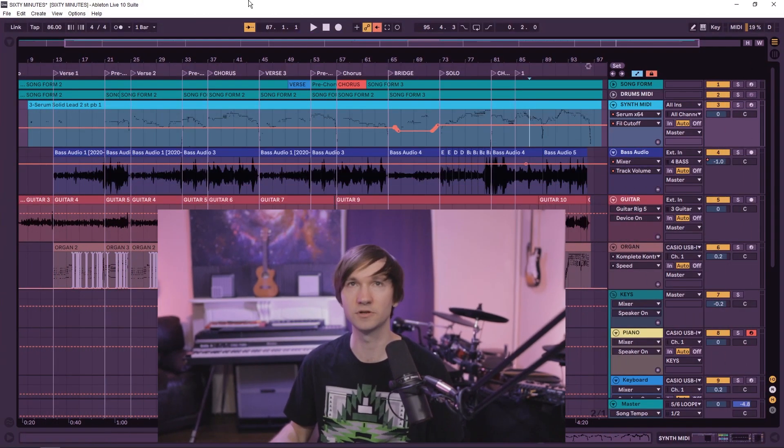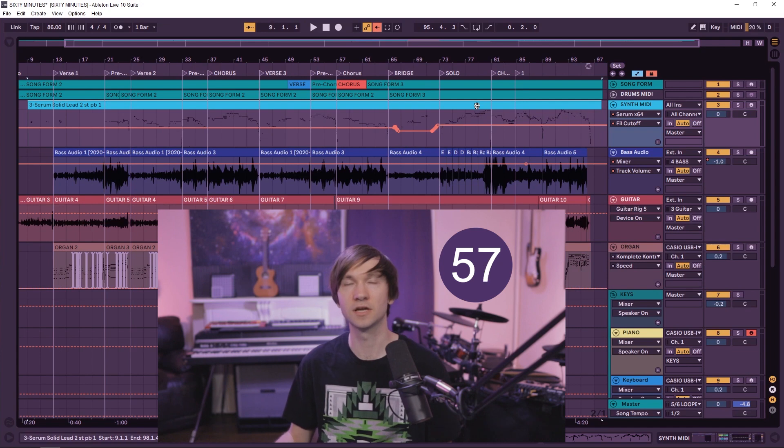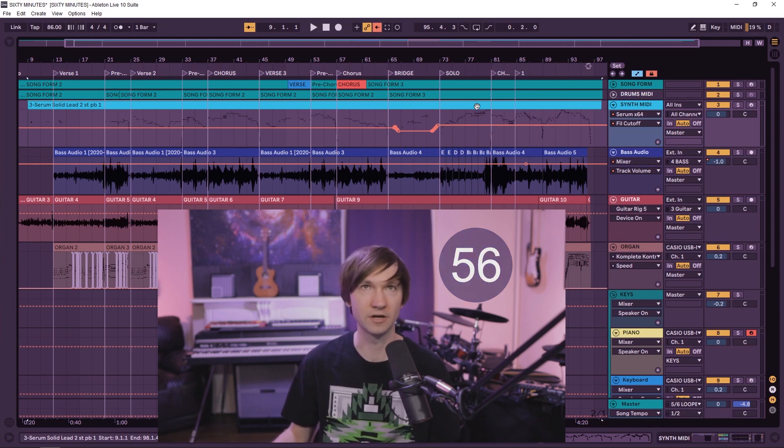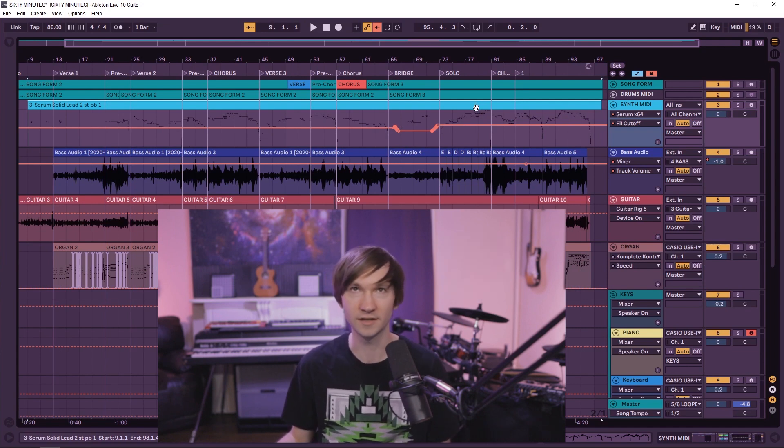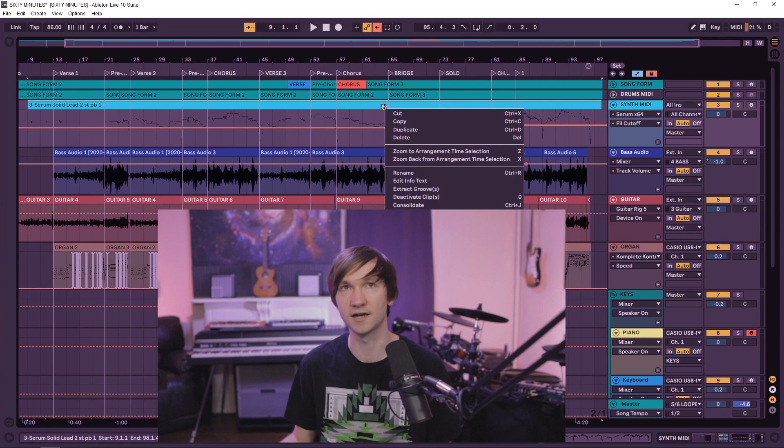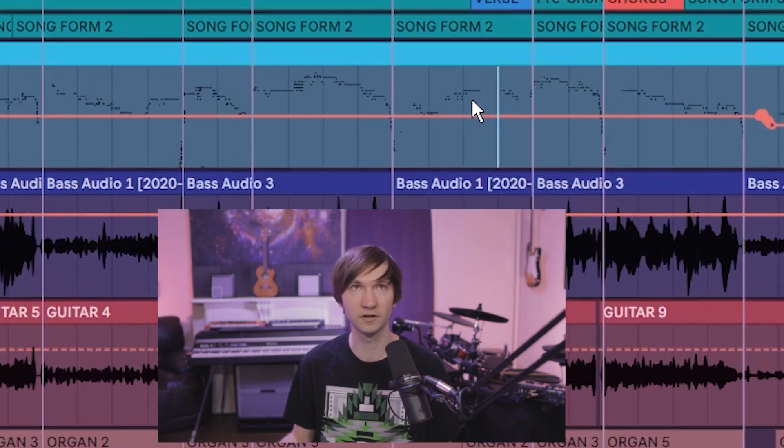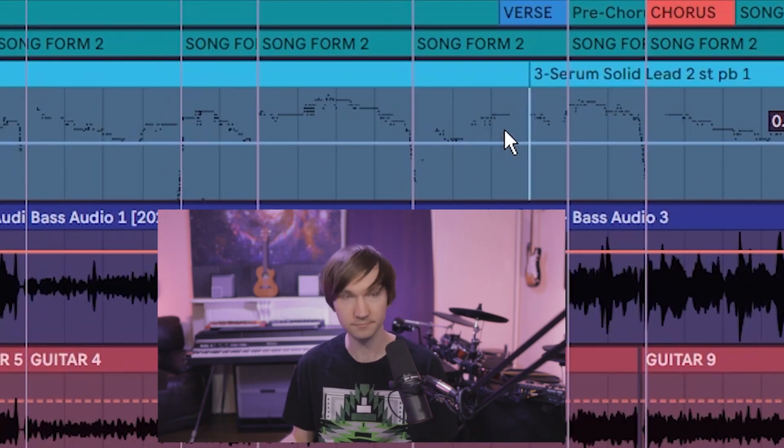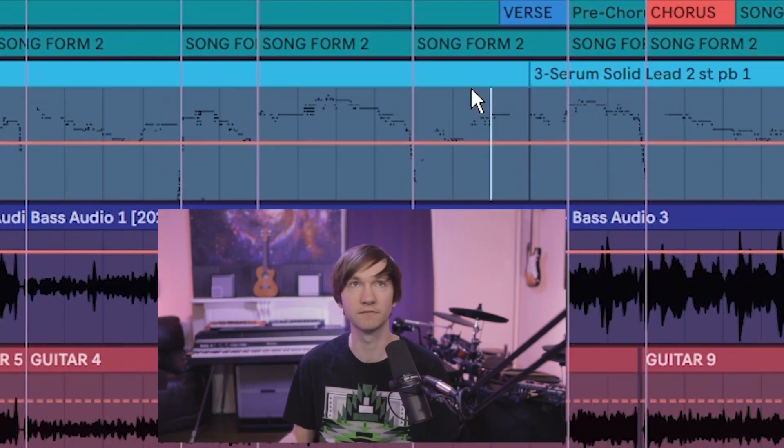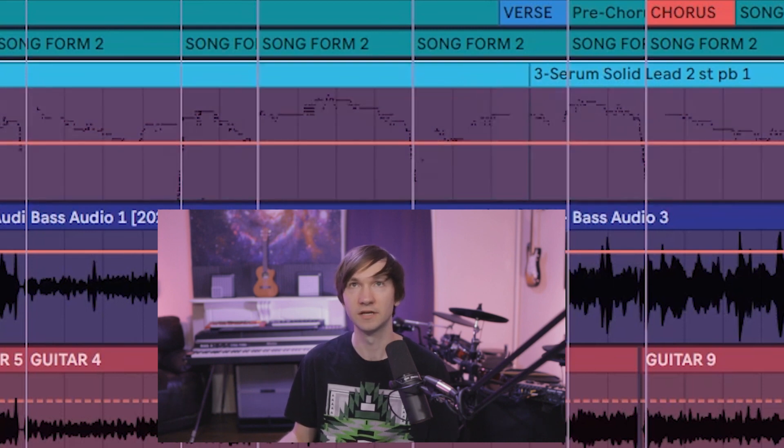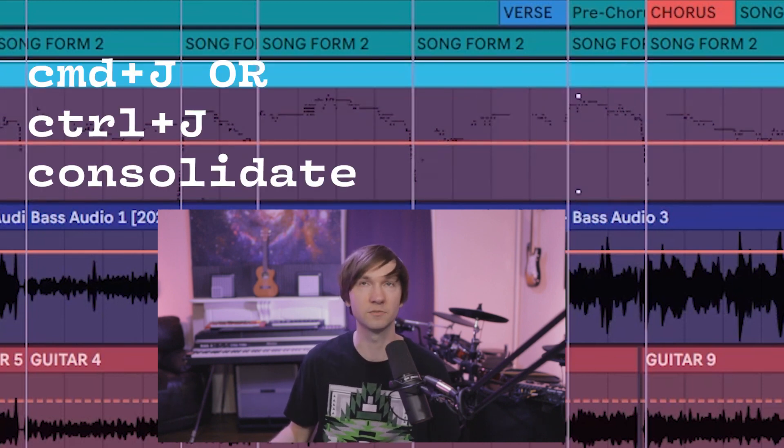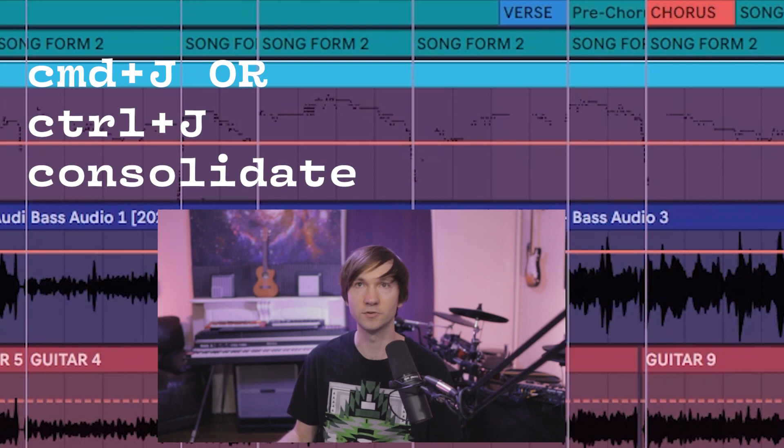To export the MIDI, just grab the clip that you want and I recommend consolidating your clip. Let's say you have a number of different clips - just grab the big piece you want, consolidate with Command J to get the big clip, and then you can go to export MIDI clip.